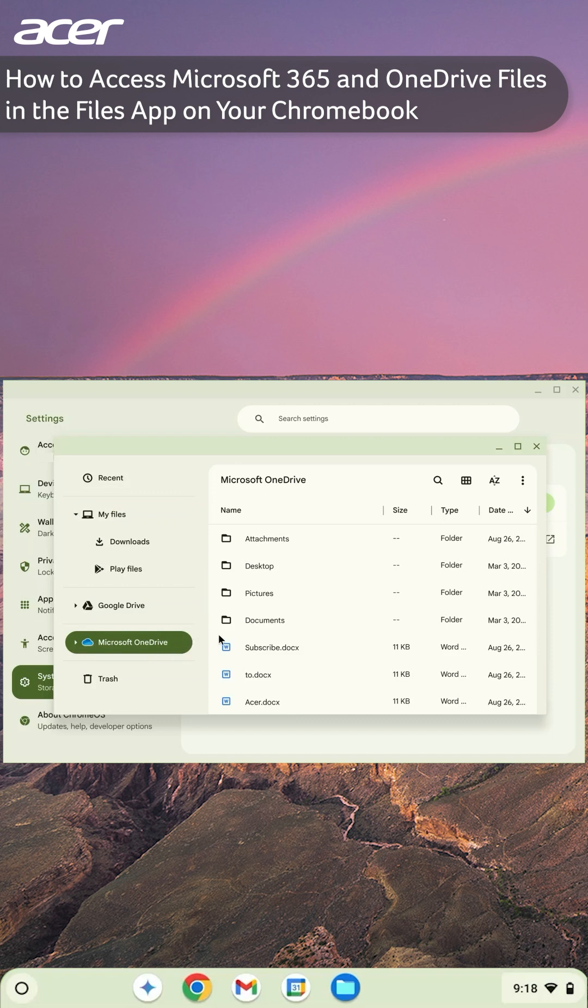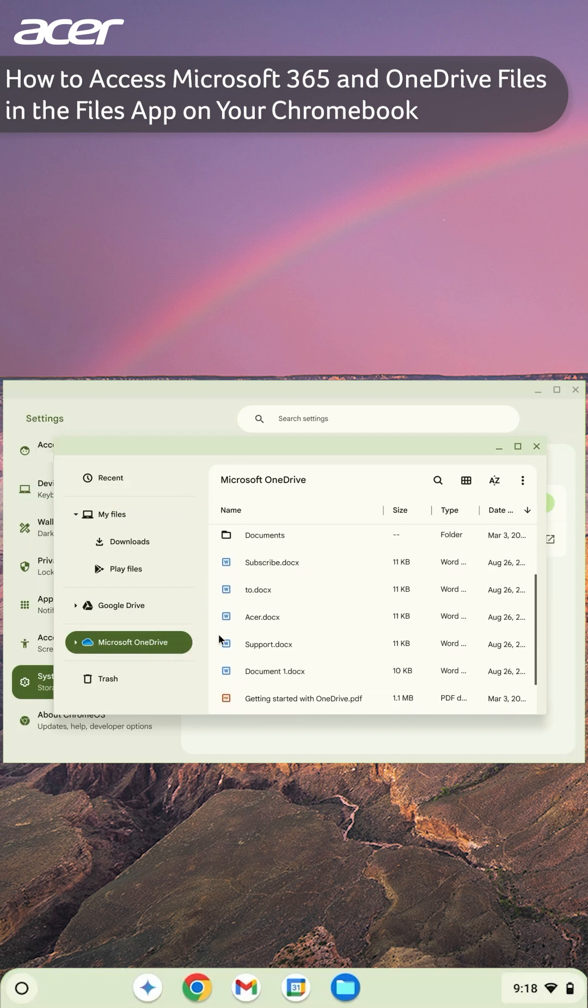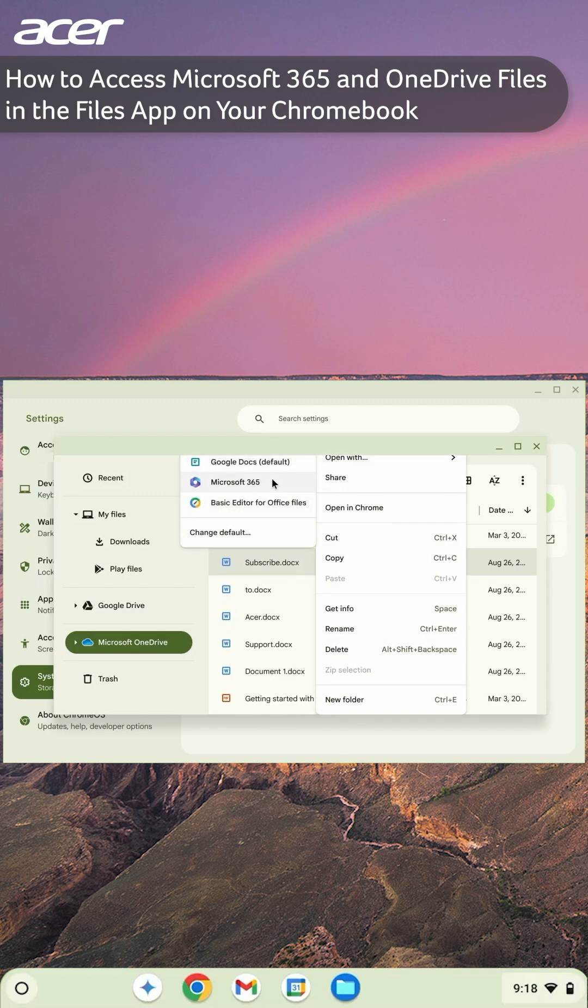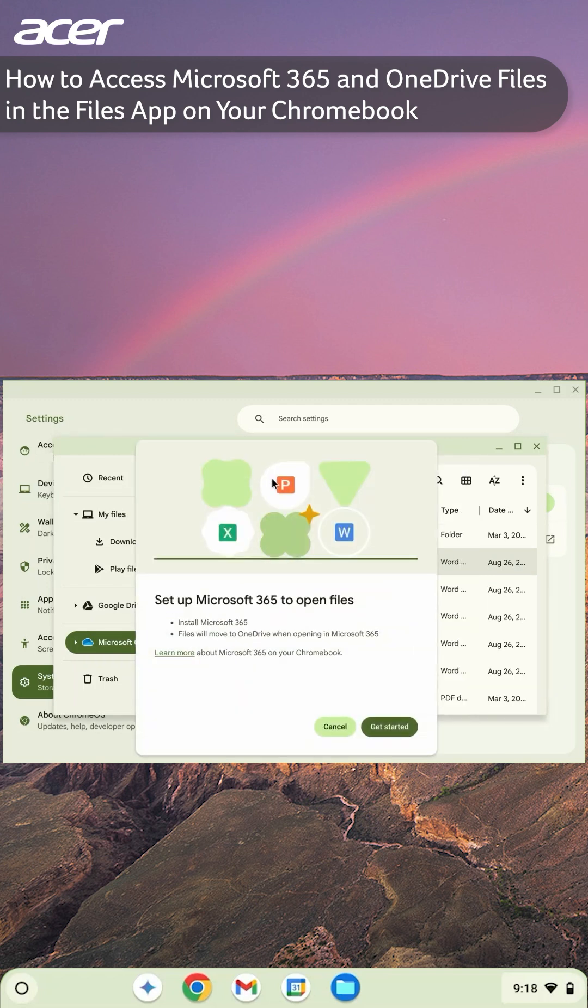When you open a file, you may be asked to choose an app to open the file in. Since these files are associated and stored with your Microsoft account, we recommend that you open the files with the Microsoft 365 application.